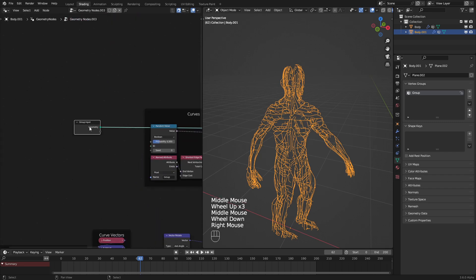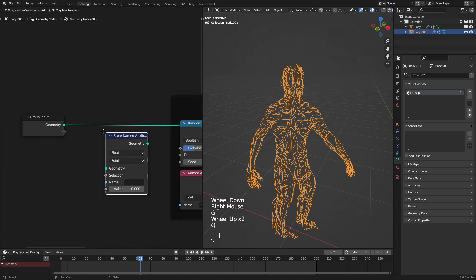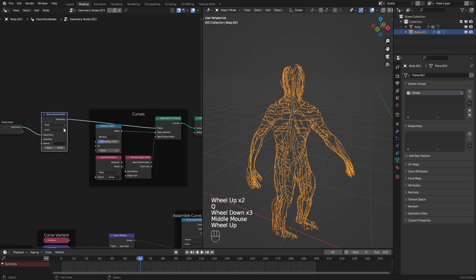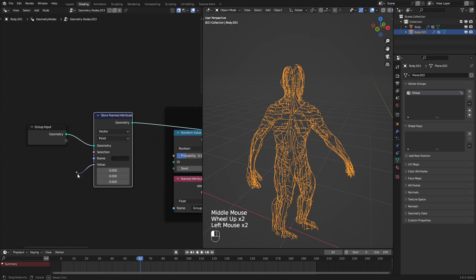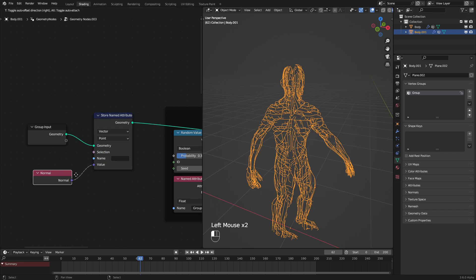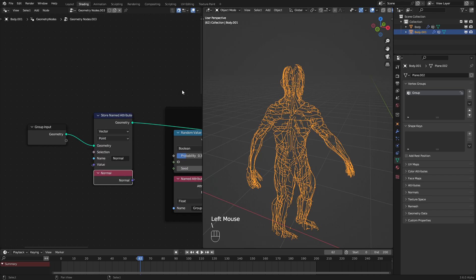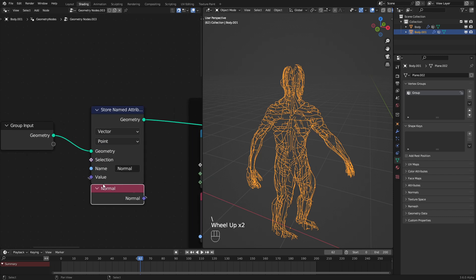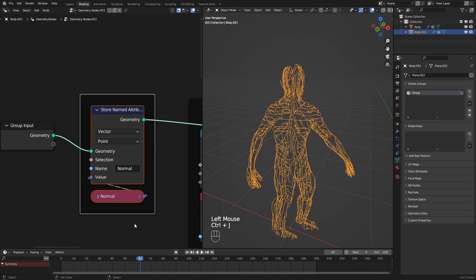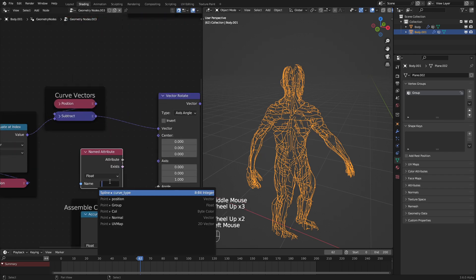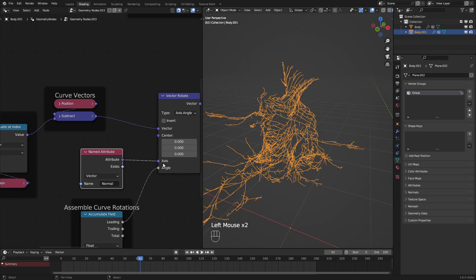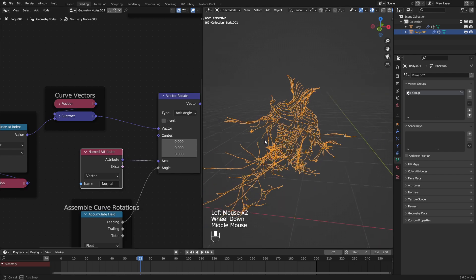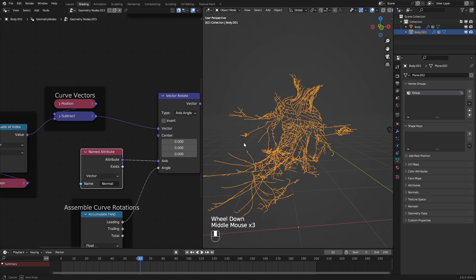To do that, we simply need to store the normal. In this case, I will store it before the curves. That's very important. Let's set this to vector. Let's have this be the normal. And let's label this normal, just so that we can reference it later. Let's go and also put that into a frame. And now that we have this, we can go and plug this into the normal and plug that into the axis.